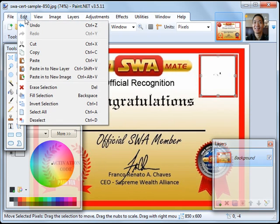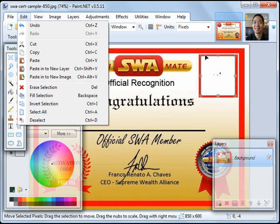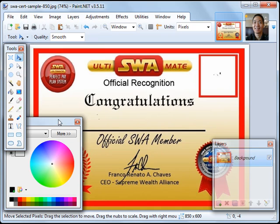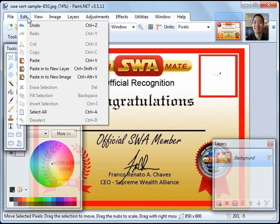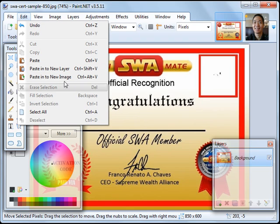Let's click on Edit, Deselect. Just right now, that area here is selected. Click on Edit, Deselect. And then click on Edit. And this time, Paste into New Layer. We shall be placing the photo on a layer above the original certificate so that we do not affect this certificate. Paste into New Layer.